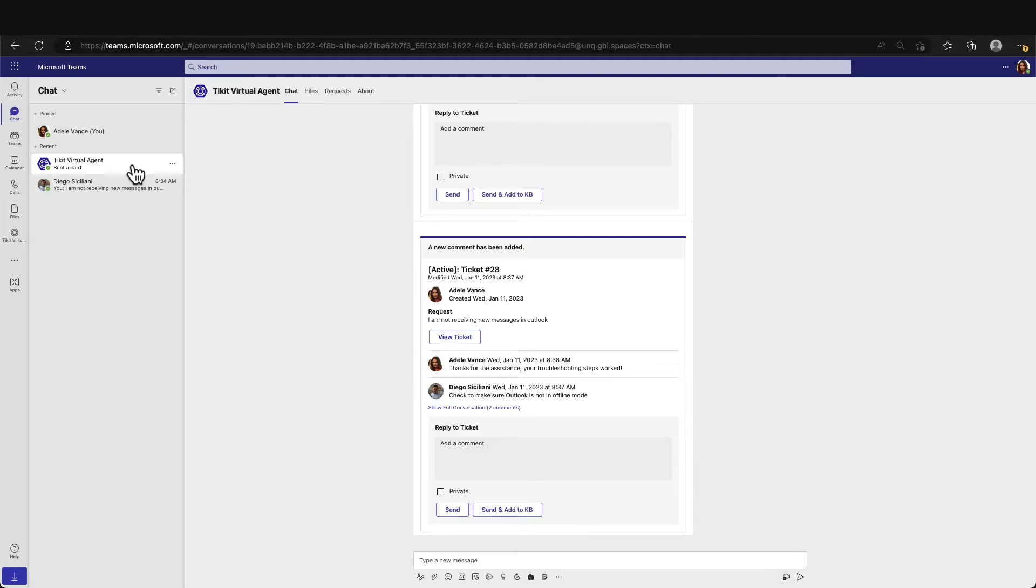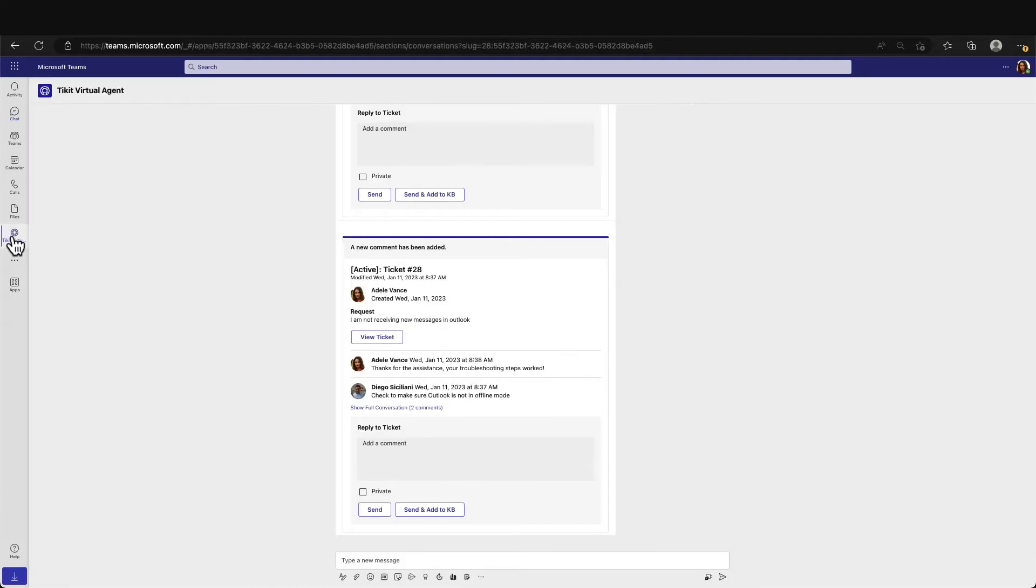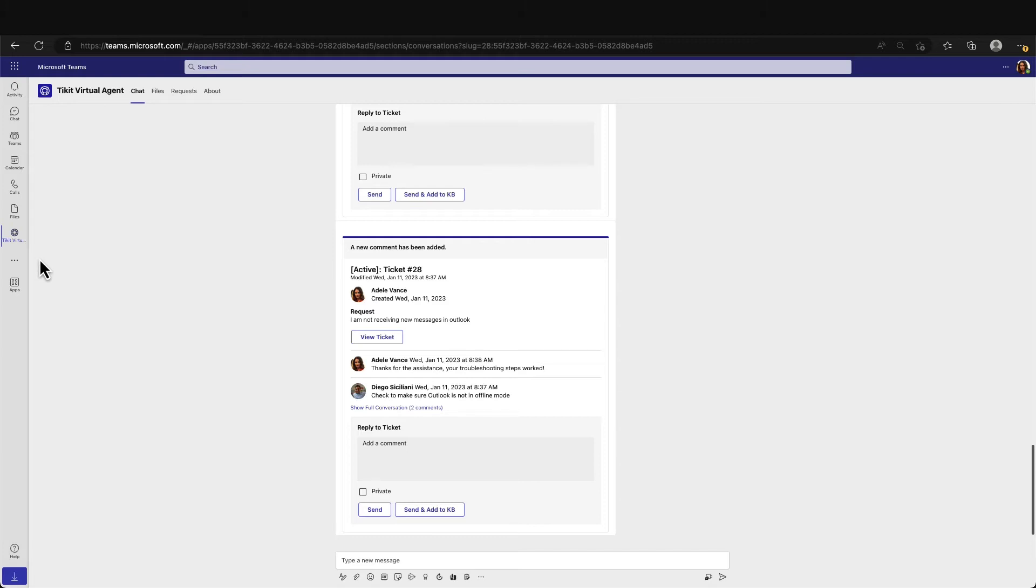In Scenario 2, we will highlight our AI power ticket deflection. Adele needs a current copy of the Company Employee Handbook, so she will ask the Ticket Virtual Agent for access to the handbook. The Ticket Virtual Agent, or commonly referred to as TVA, is the end-user portal for your employees in Microsoft Teams.